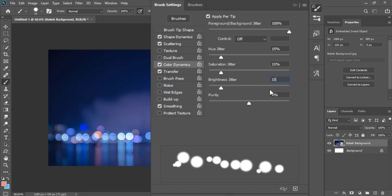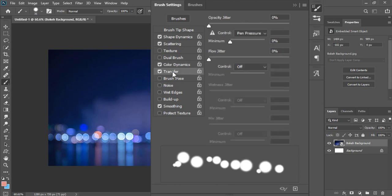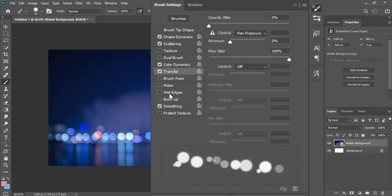And purity to 80%. Now click on transfer and increase it to 100%. And select the wet edges option on. Our brush for bokeh effect is ready now.